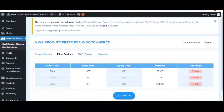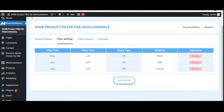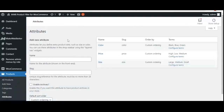We are on the filter settings. From this setting, you can create filters for the customer. But before adding a new filter, we first need to set a global attribute. For this, let's move to Products and Attributes.